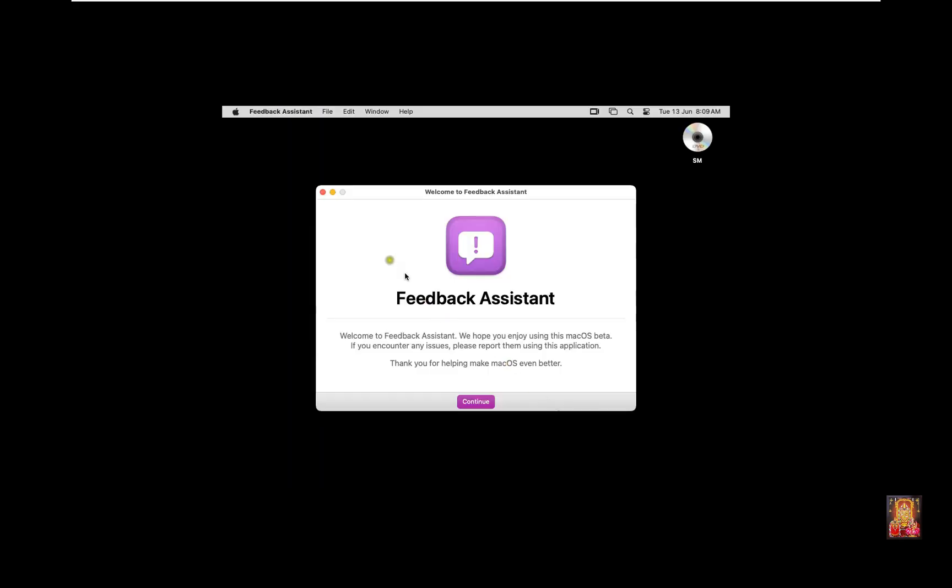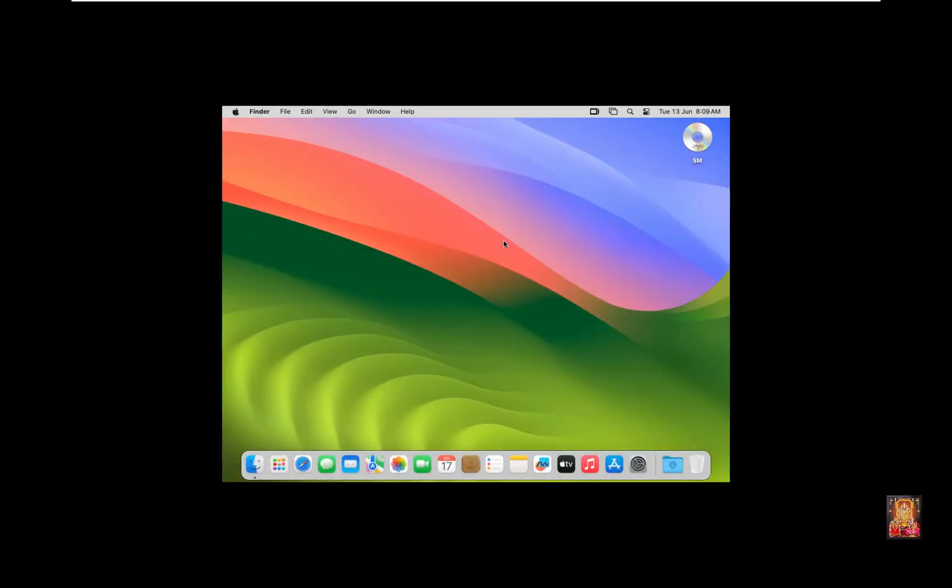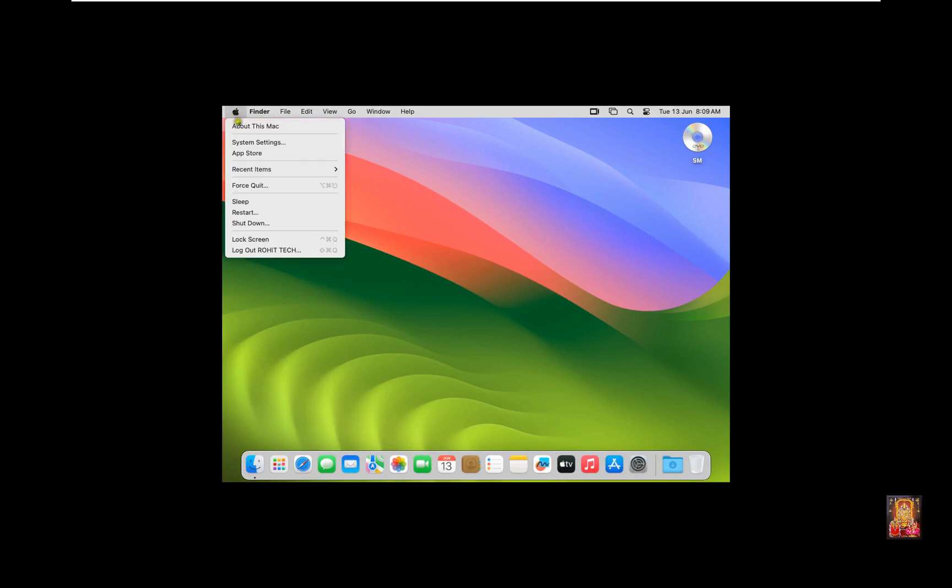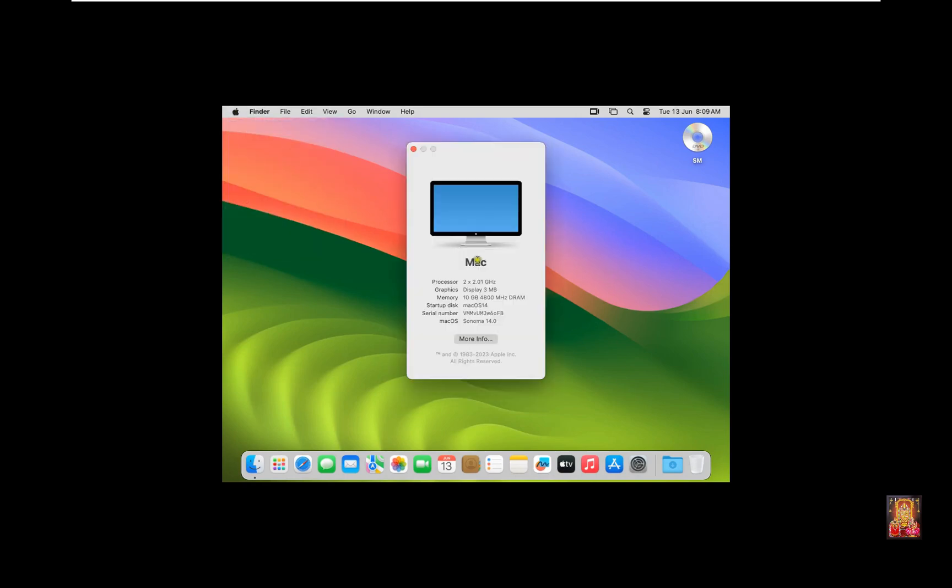Feedback Assistant. Click Close. Here is the first look at Mac OS 14 Sonoma. Click on Apple Logo. Click About this Mac. As you can see, this is Mac OS 14 Sonoma Beta version. You can also check the graphics is only 3 MB. Now I am going to fix it. Let's close it.